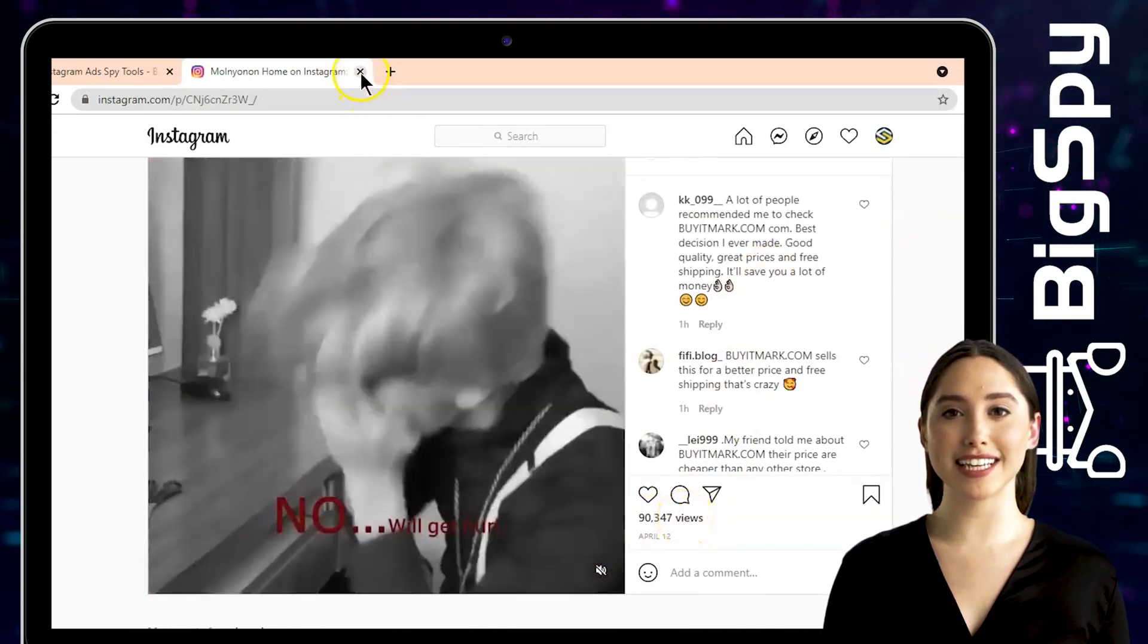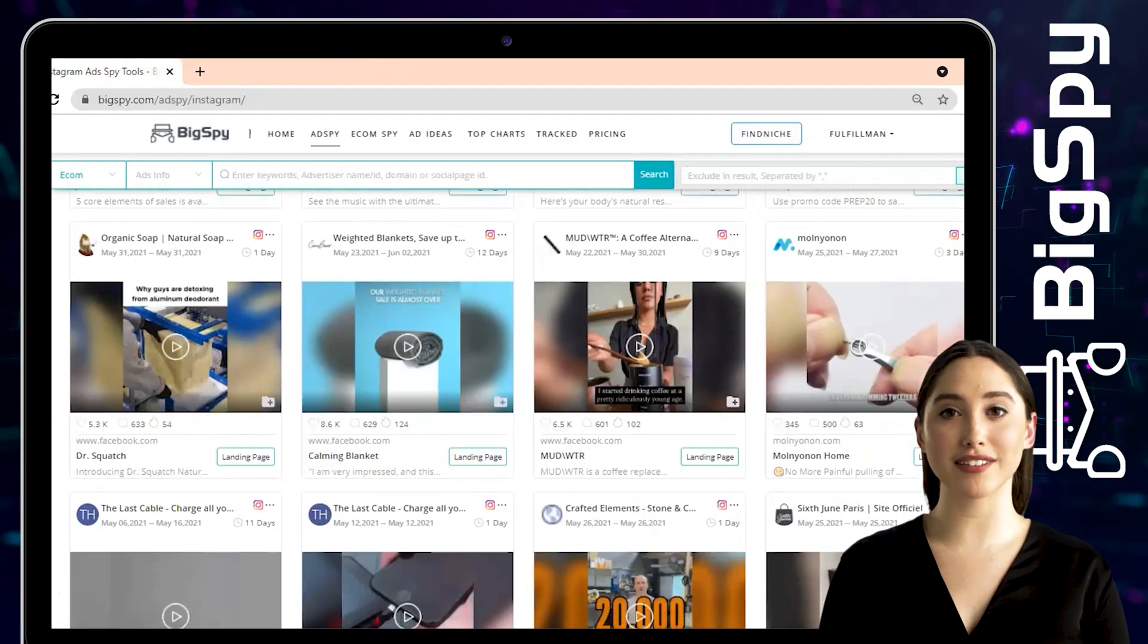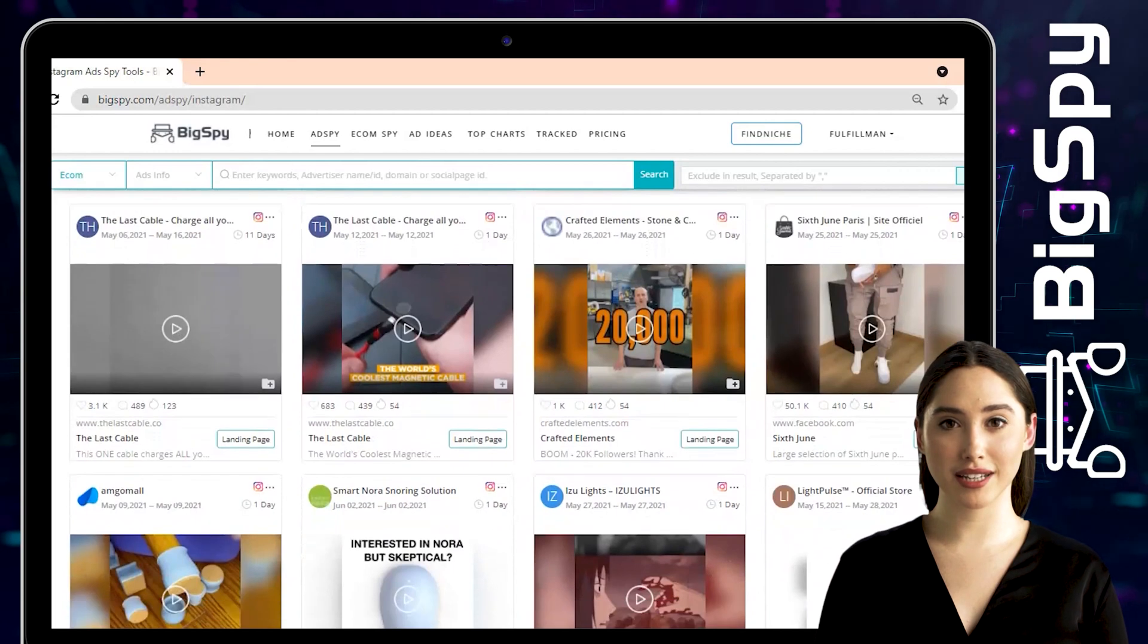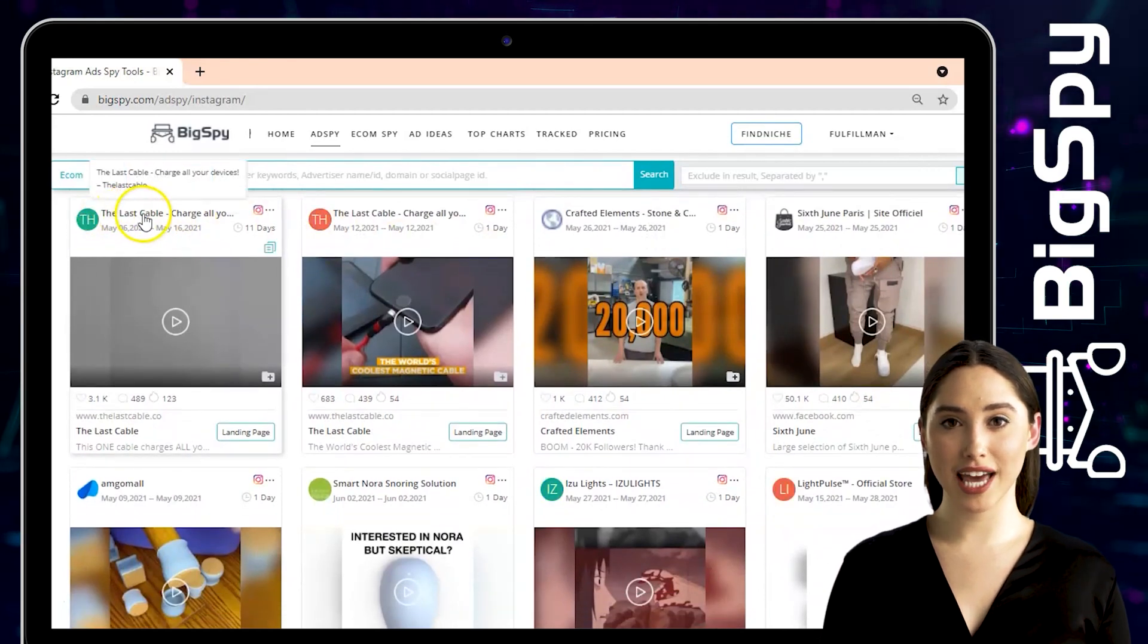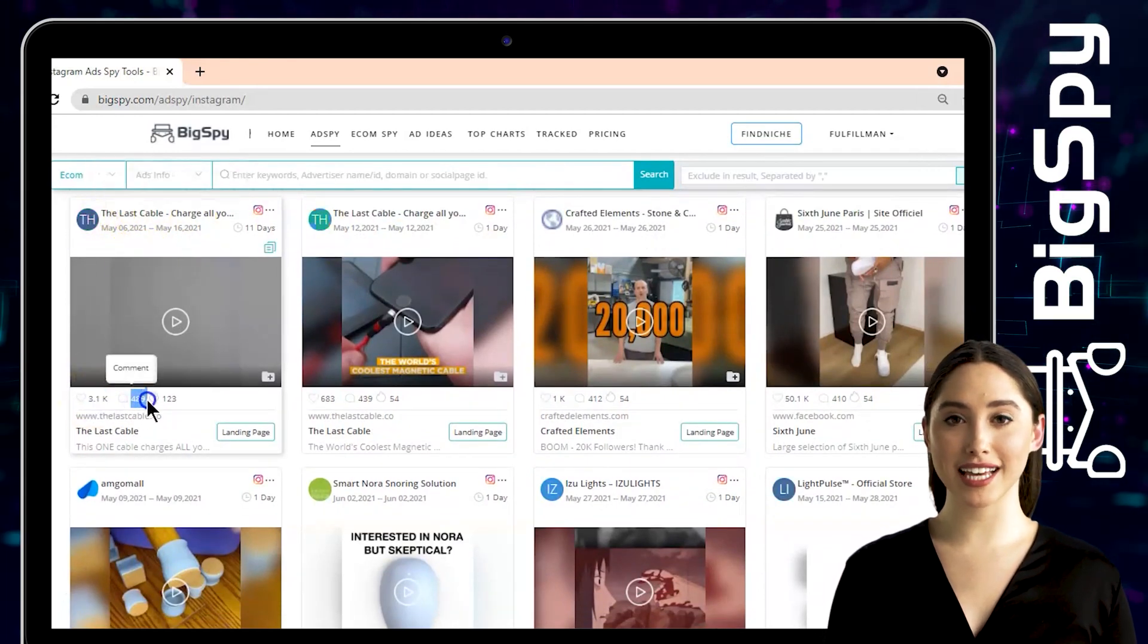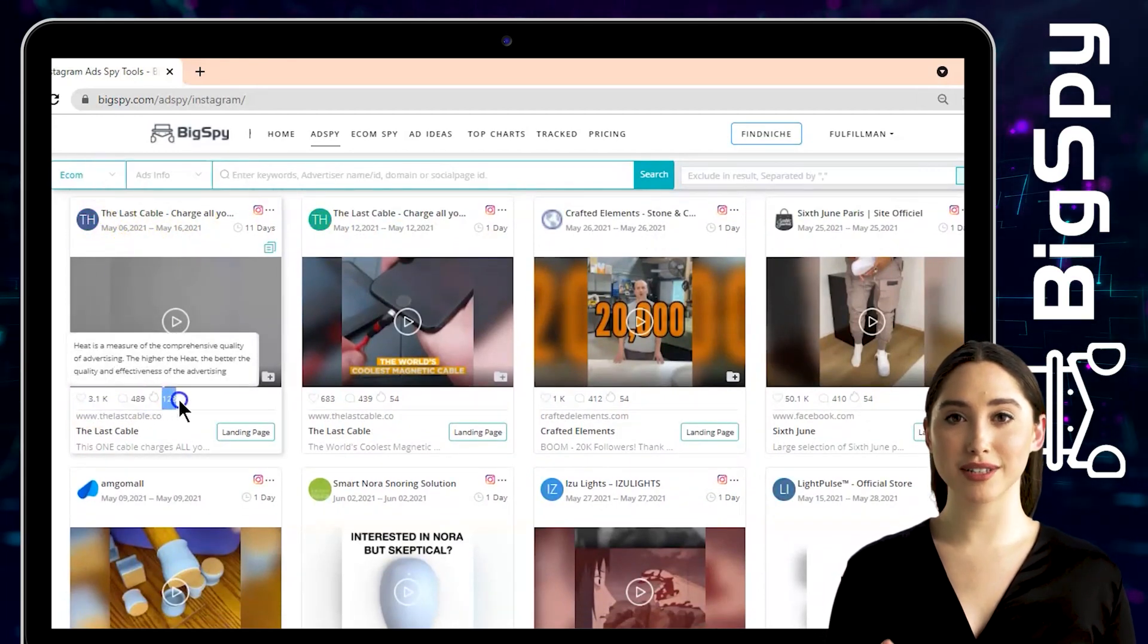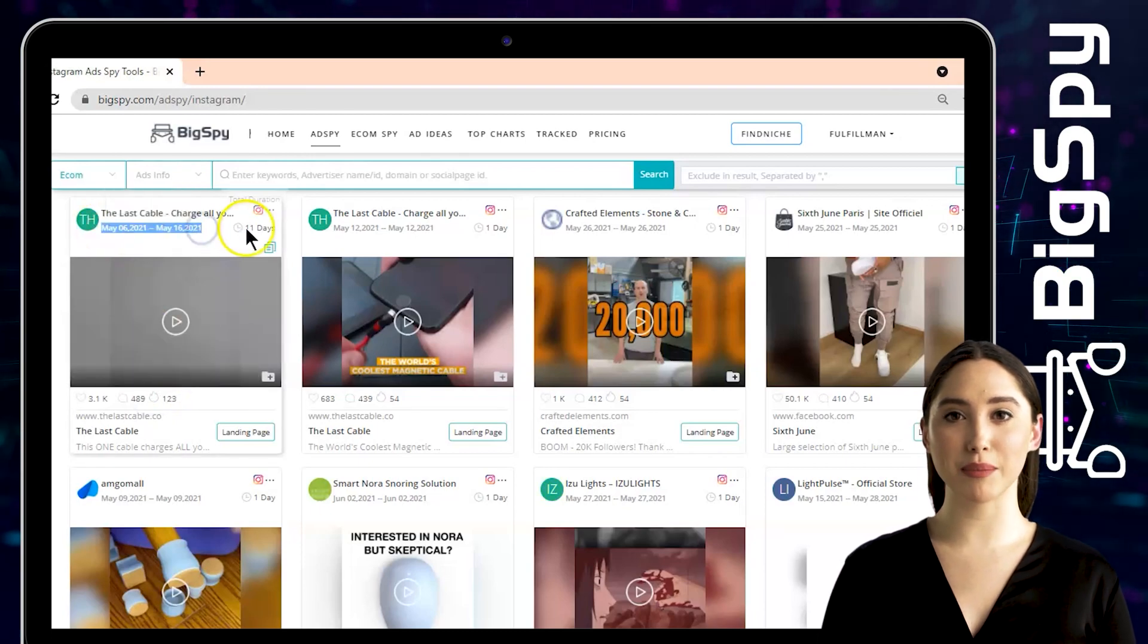The second winning product is a cable charger from the online shop The Last Cable. You can see this ad has thousands of reactions, hundreds of comments and likes. Also, you can see here the date this ad got posted. Just click the video to see the ad details.